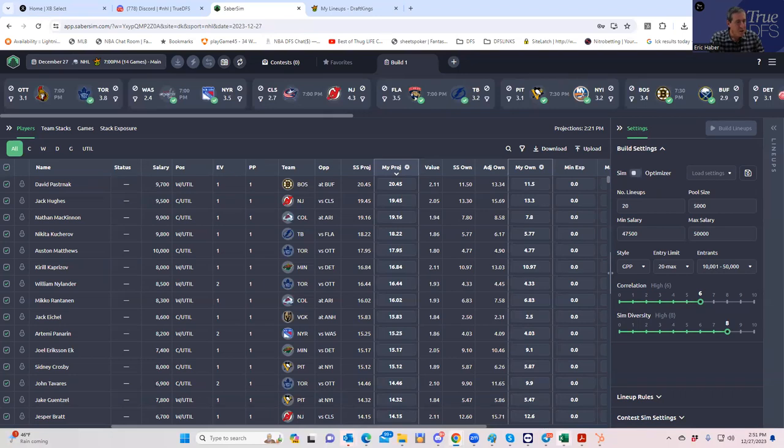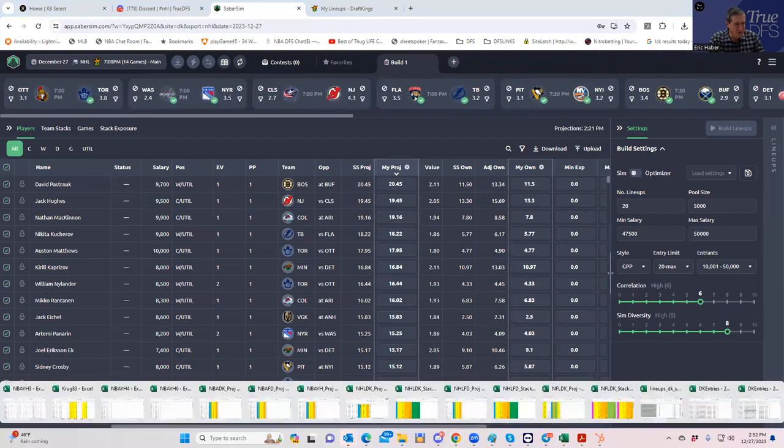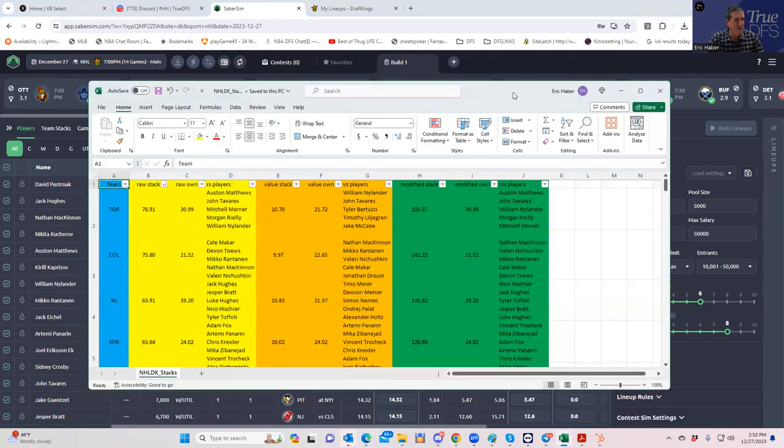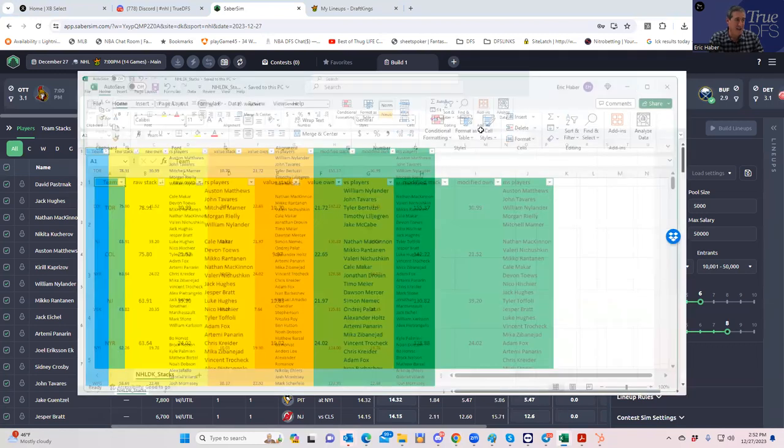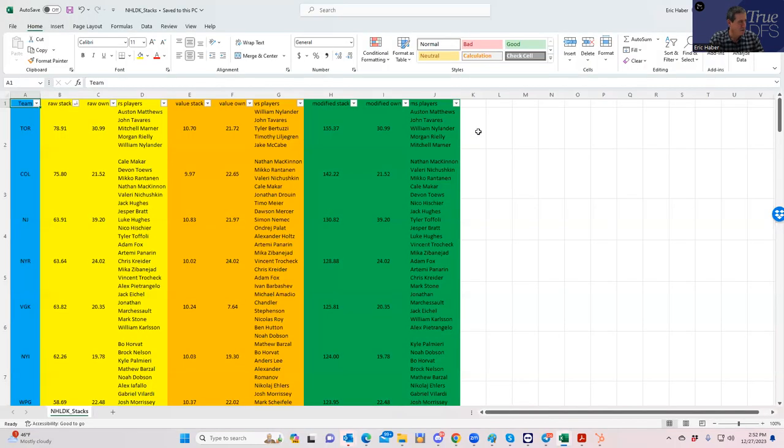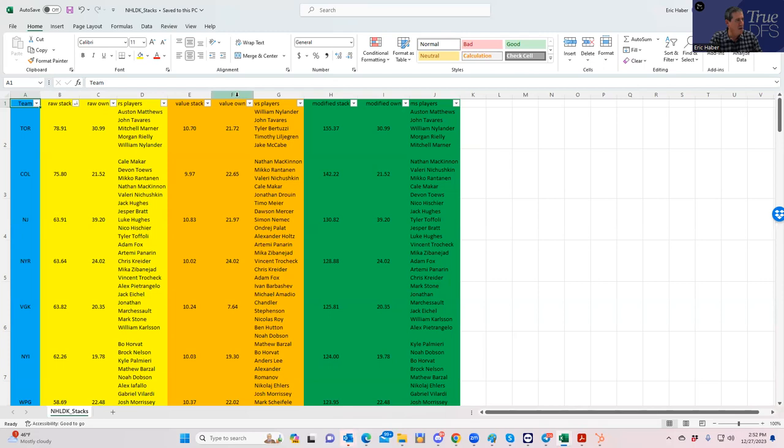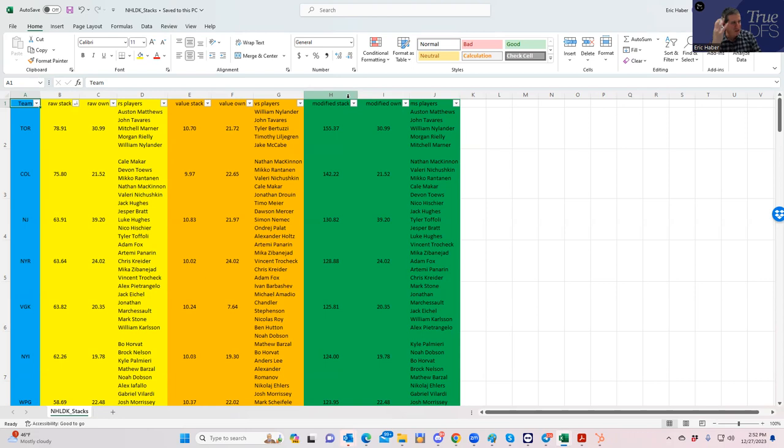Before we get into the players, let's first look at the stack tools and see how these teams stack up. What we're looking at here are rankings three different ways: one by raw points on the left, one in the middle by points per dollar which is value, and the other which is modified, which is a derivative of Sheet's value score.